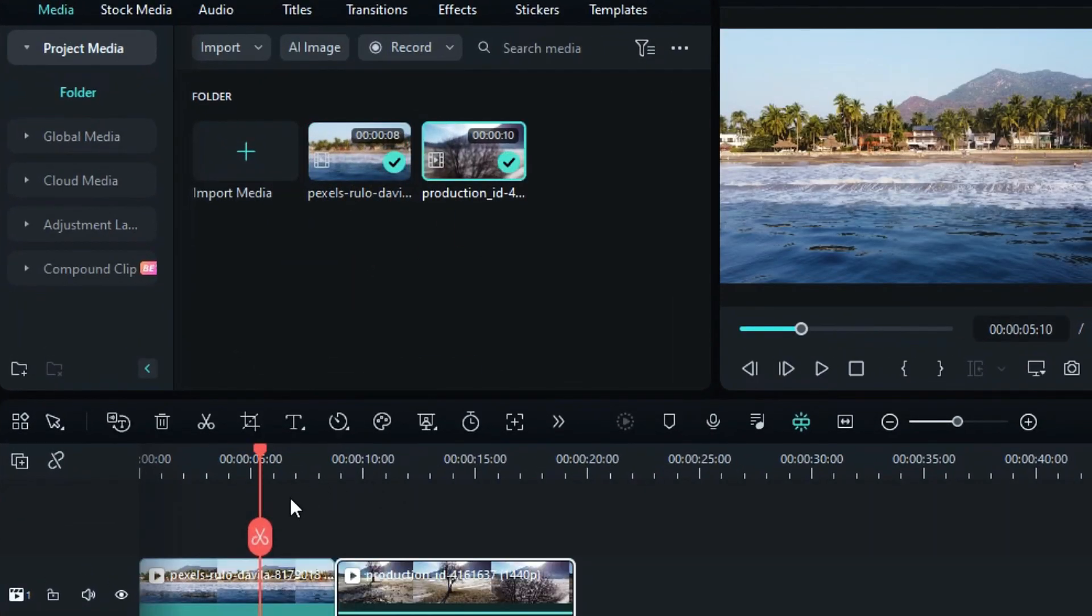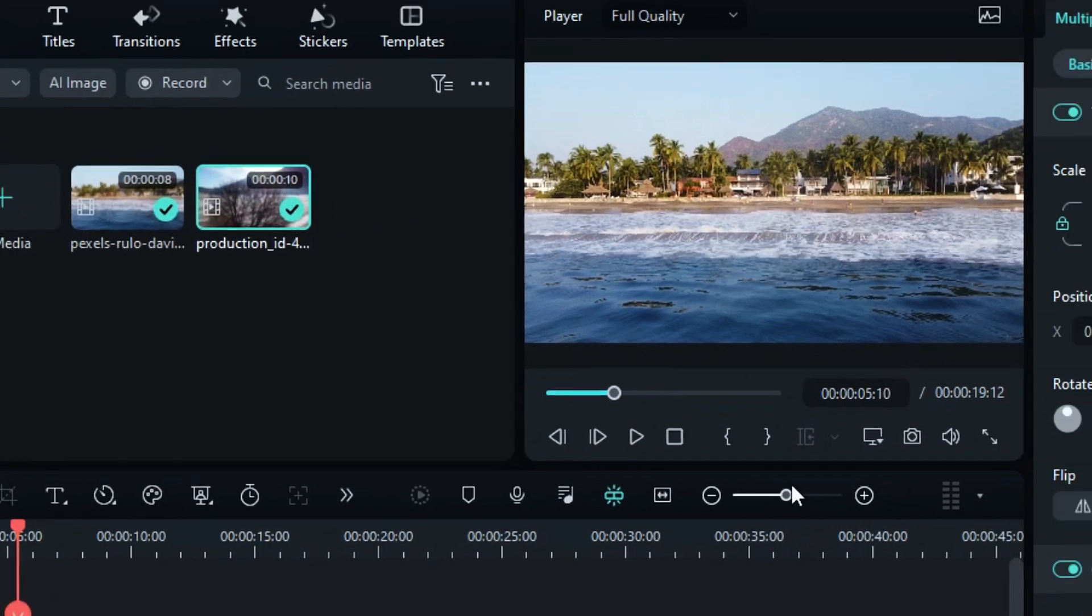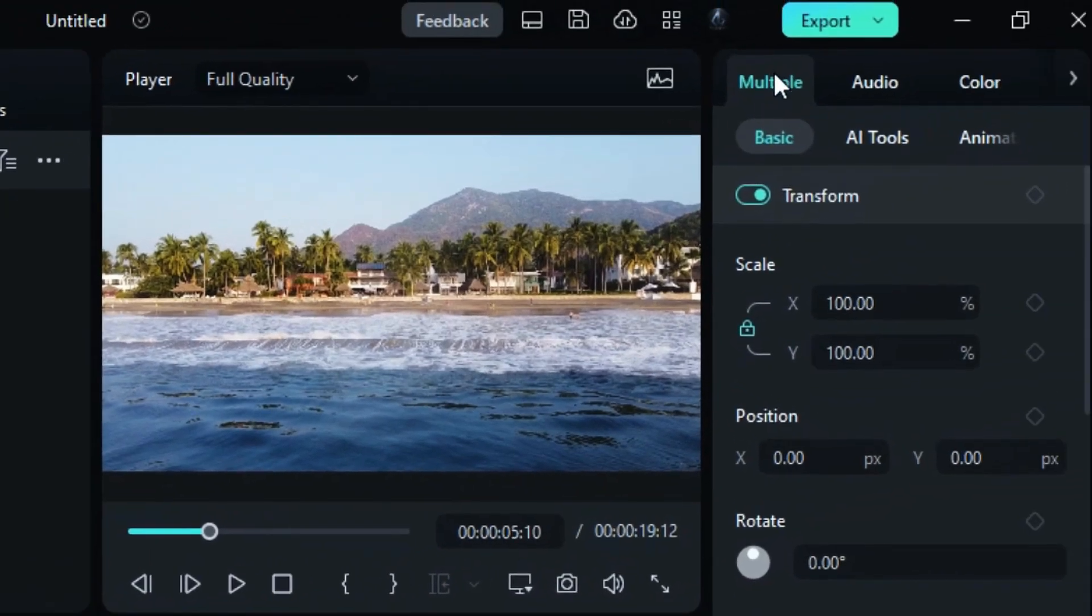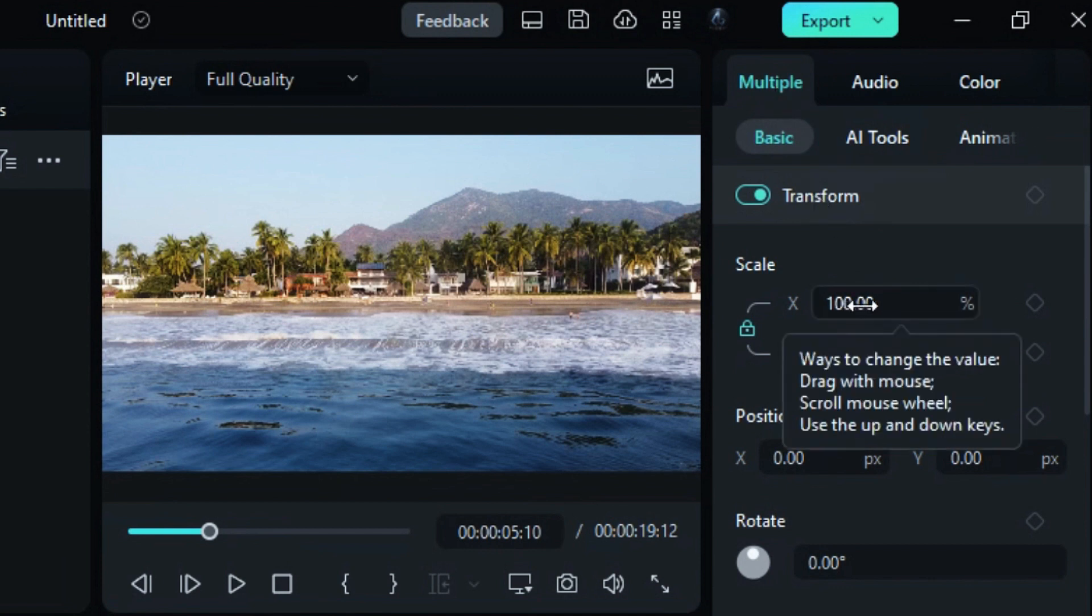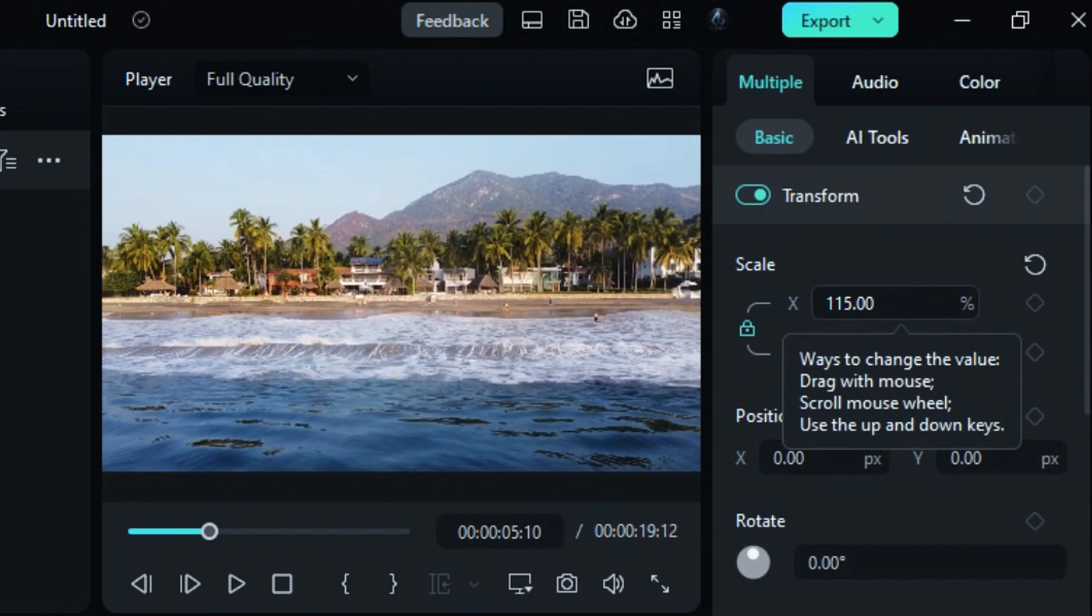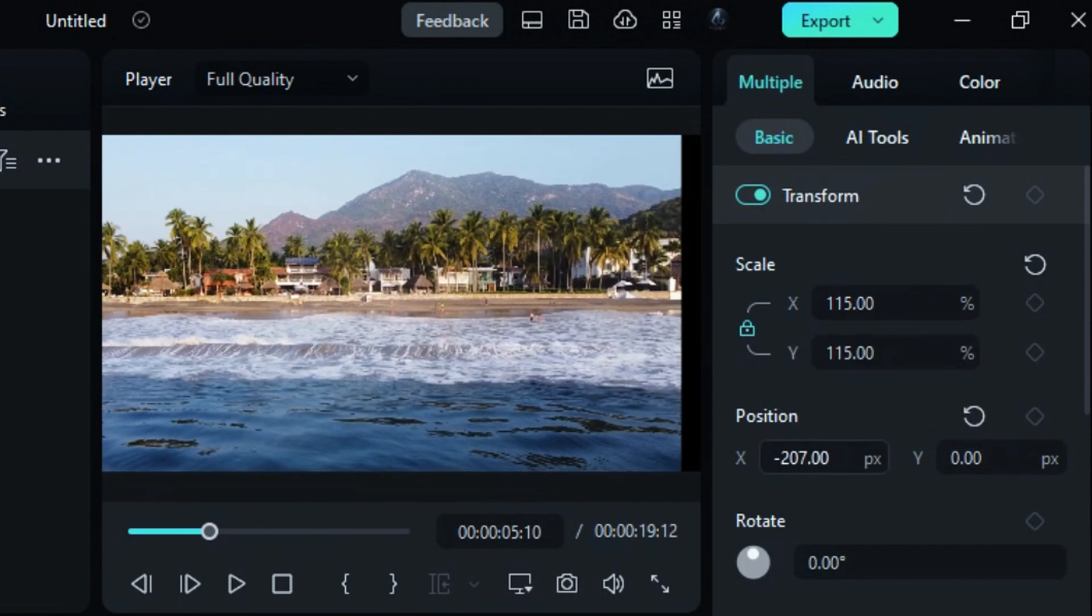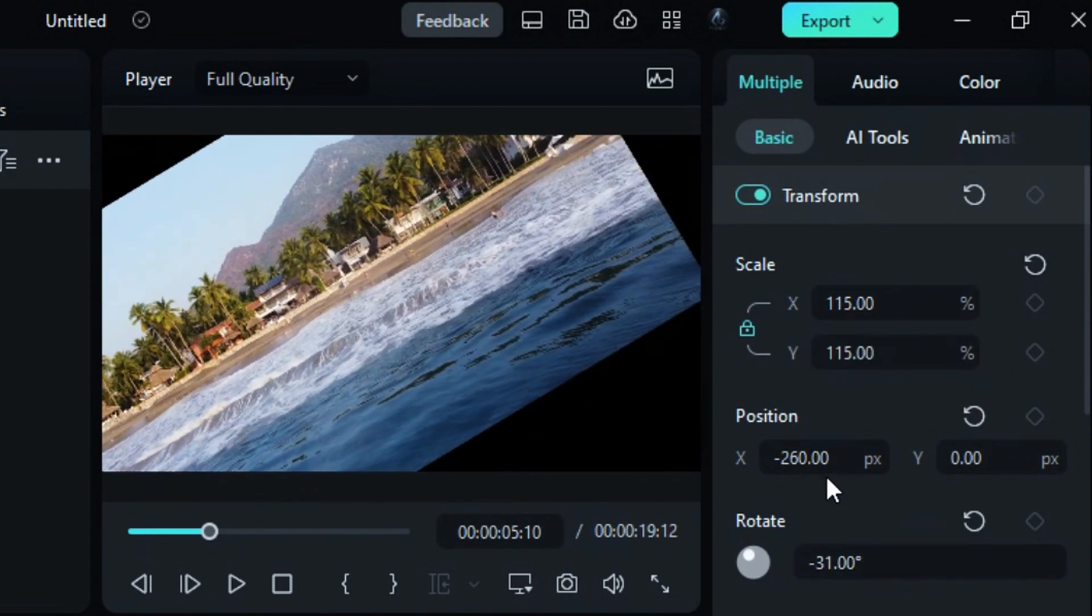Select all the clips you want to edit together. You'll notice that the Video tab has now transformed into Multiple. This indicates that you can edit multiple clips simultaneously. For instance, you can adjust the scale, position, and rotation of all selected clips collectively.